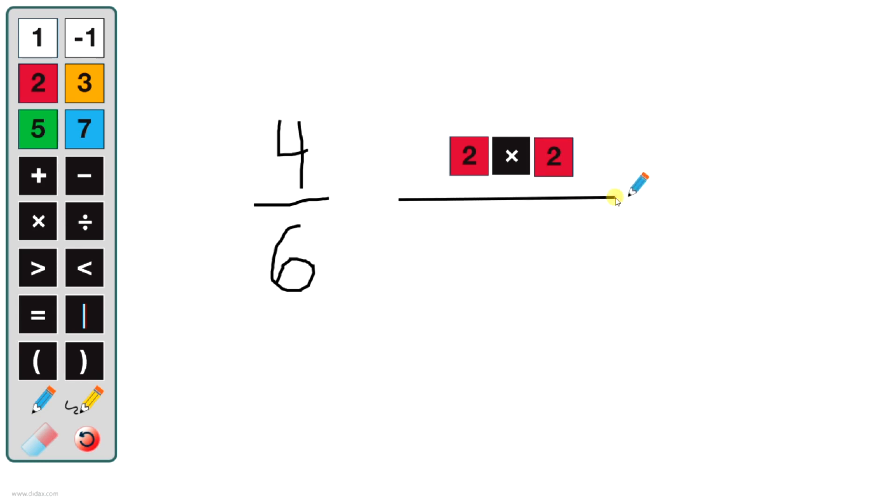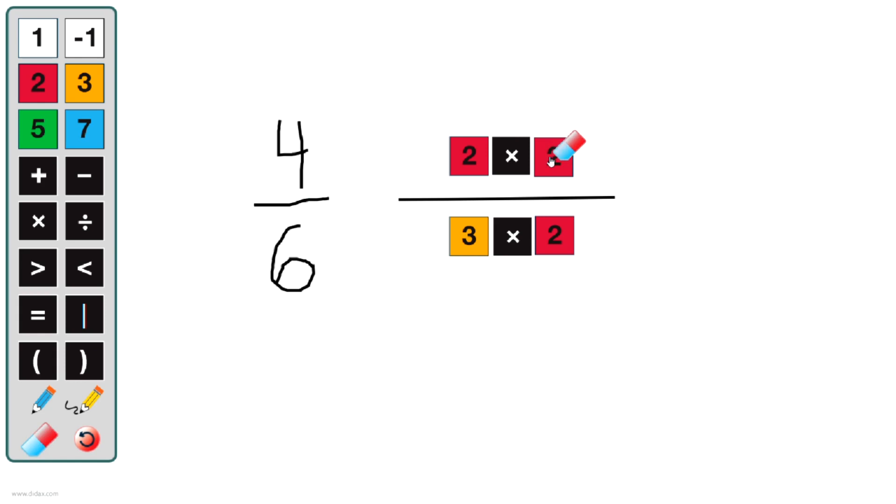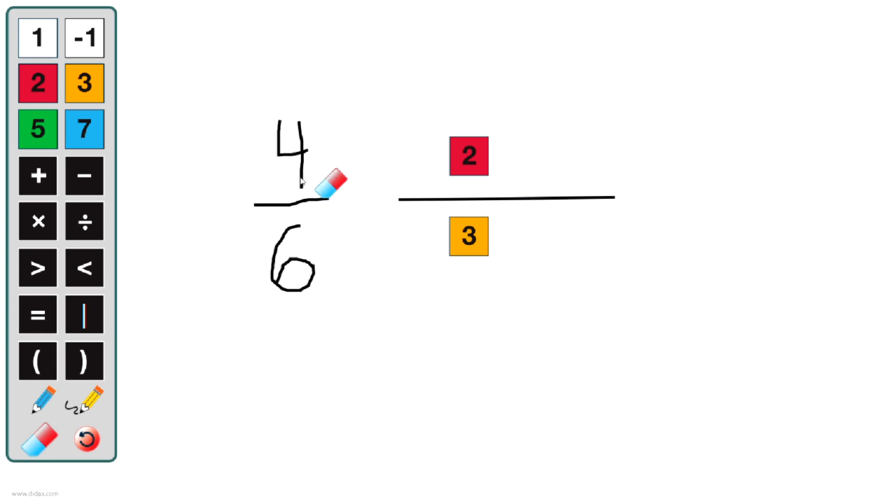Two times two in the numerator, and then three times two in the denominator. I can immediately see that I have a common factor of two between my numerator and denominator. So if I remove those common factors using the eraser, you now see that four-sixths simplifies to two-thirds.